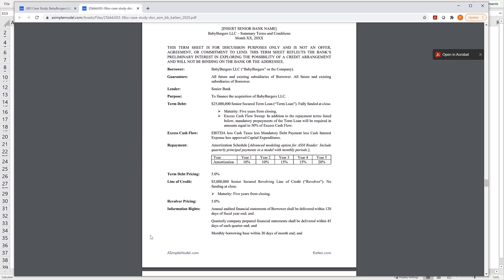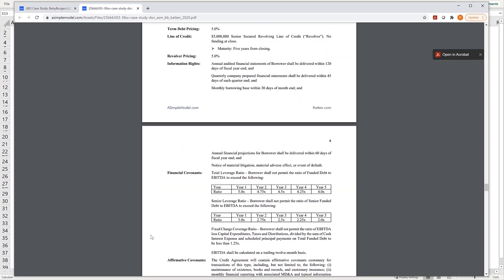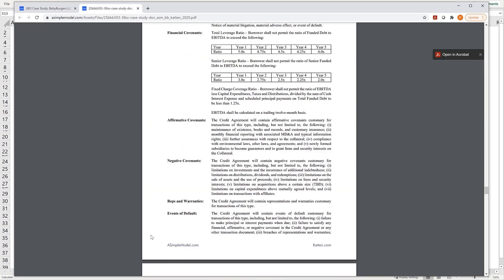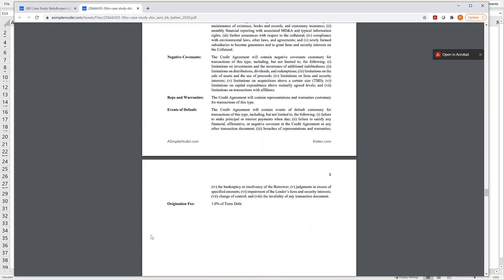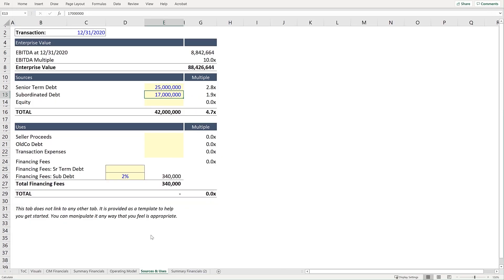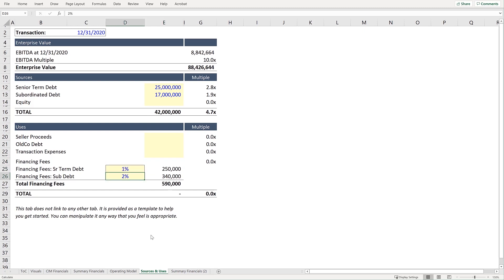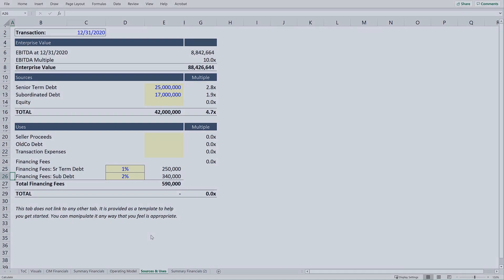And look for the fee associated with this term loan as well. And here we see we have an origination fee of 1%. And that's all the data we will require from the Term Sheets for the Sources and Uses table.